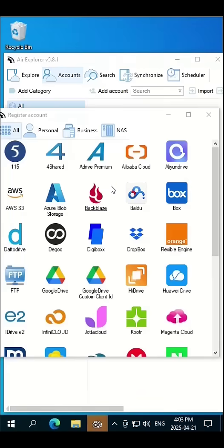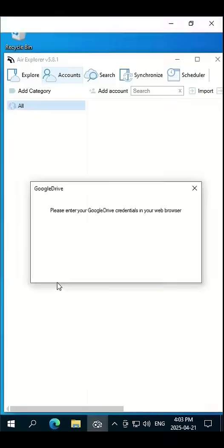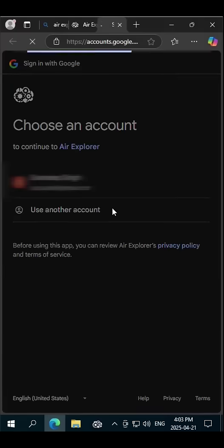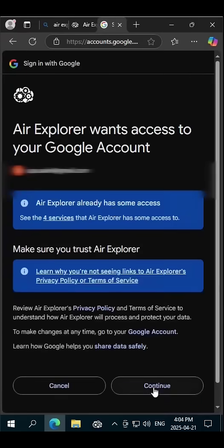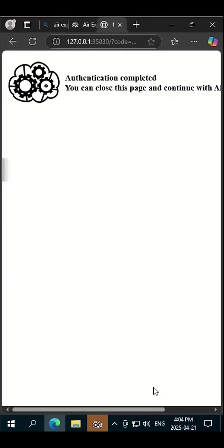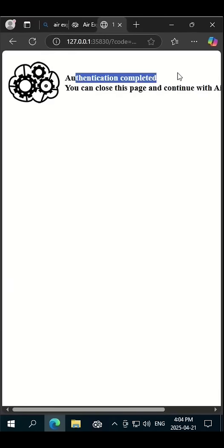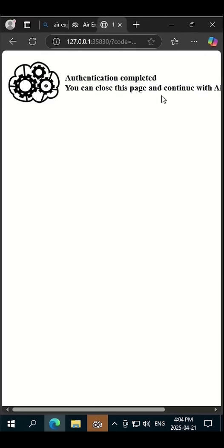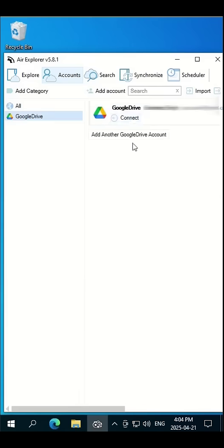Here you have the option to connect any cloud. We will click on Google Drive. Sign in with your Google account. Authentication completed means your account is verified. Now close the browser and click on connect right here.